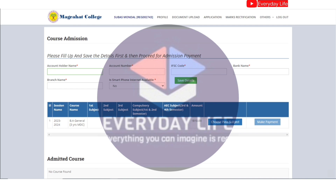At first, we need to fill the account details.